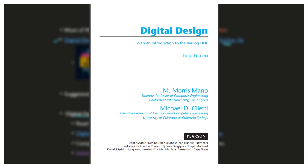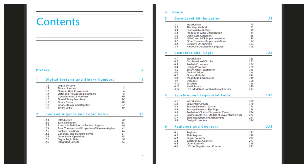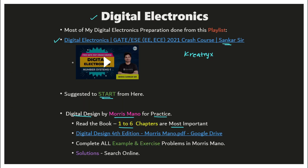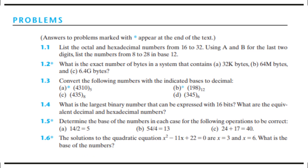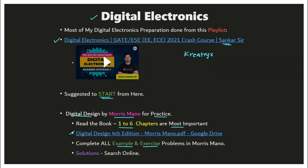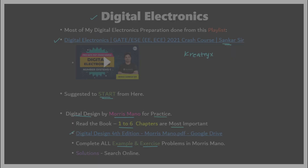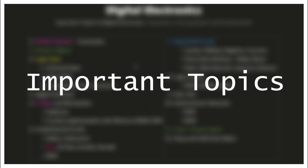I also referred to Digital Design by Morris Mano for practice. It is suggested to read the first six chapters, which are the most important. You can find the book online and download the PDF. I highly recommend completing all the examples and exercise problems at the back of the Morris Mano book — you can search online for solutions. This will help you gain a lot of conceptual clarity in different topics in digital electronics.